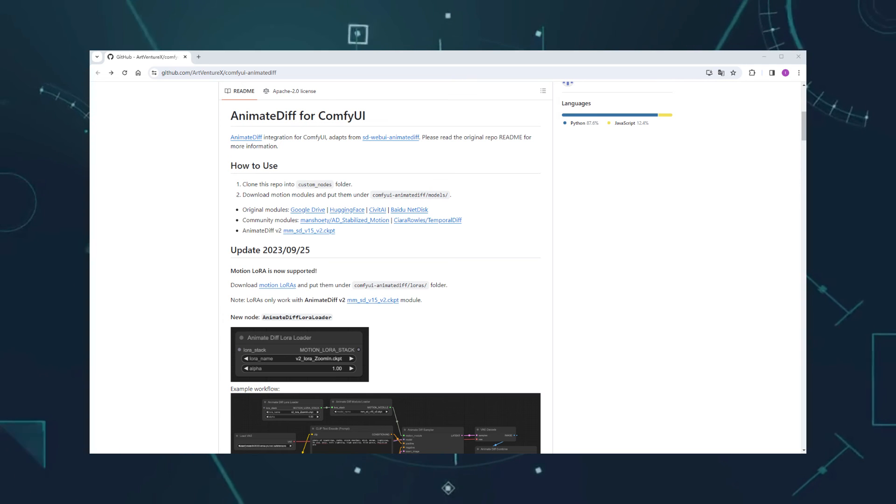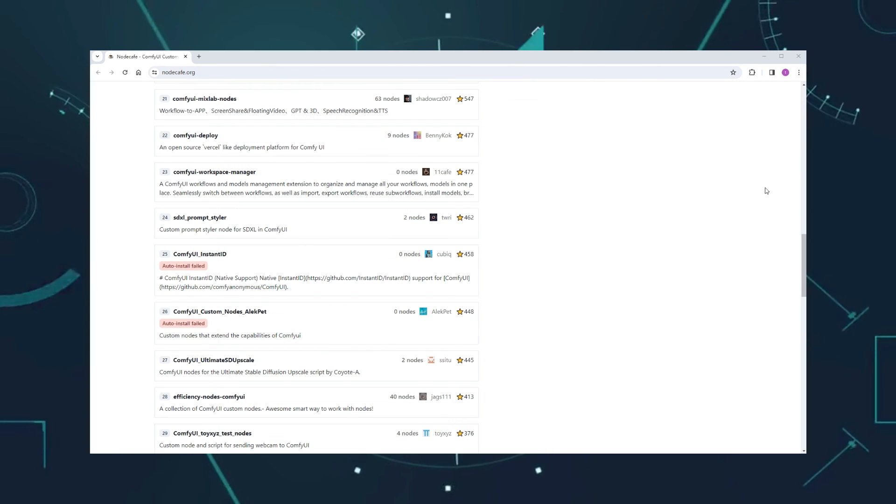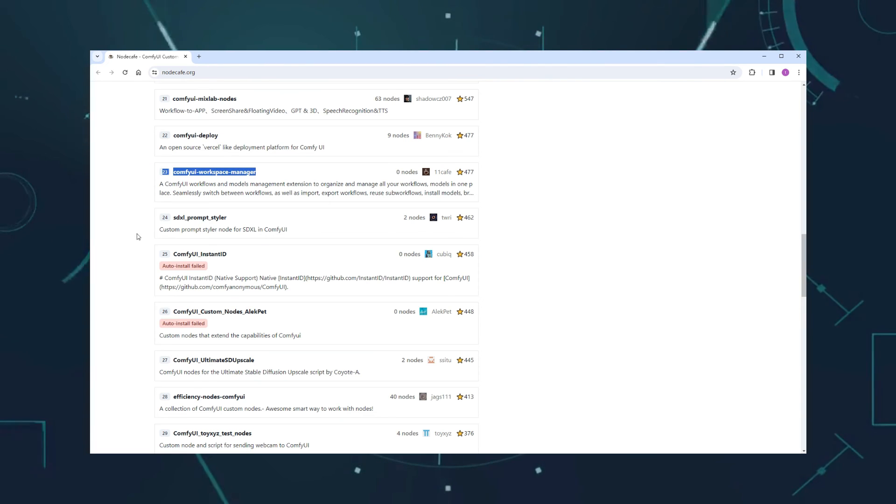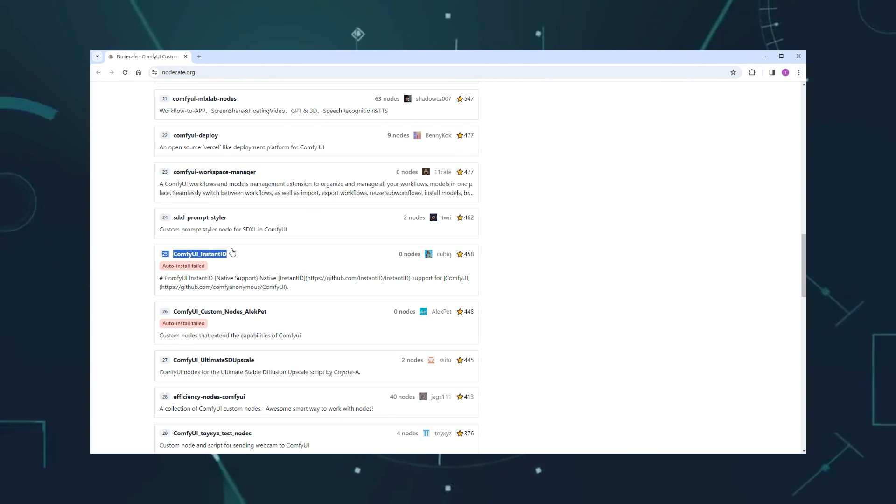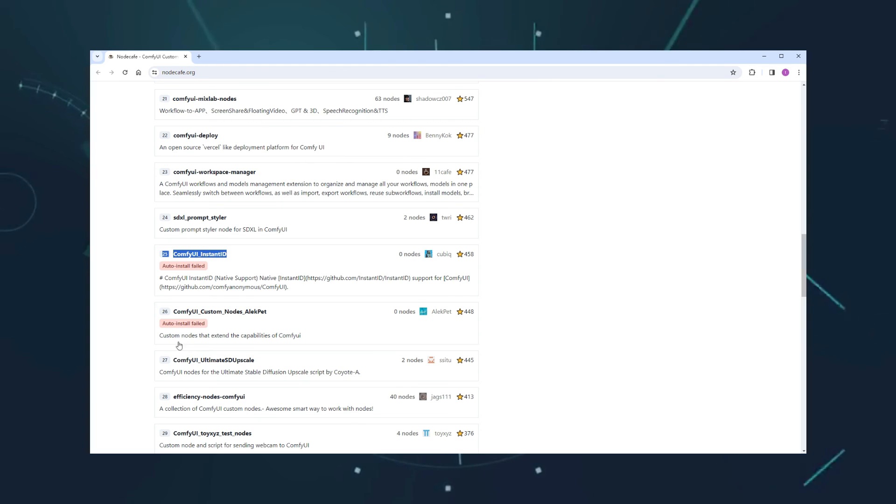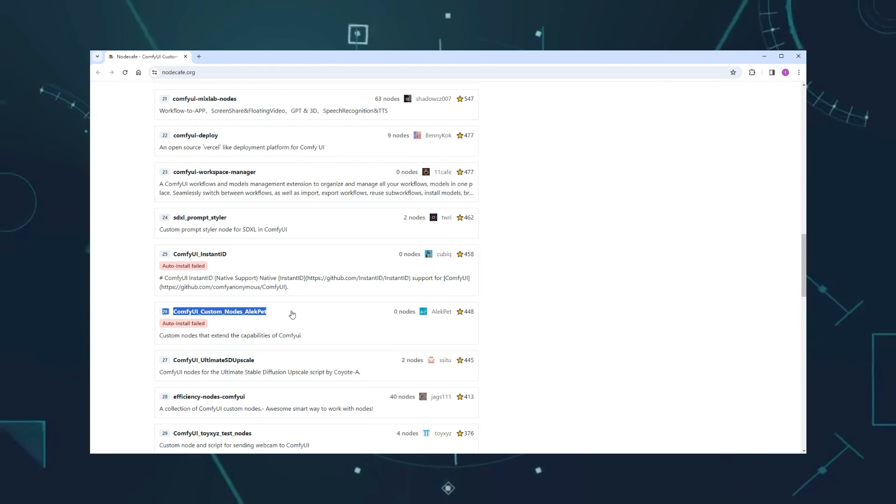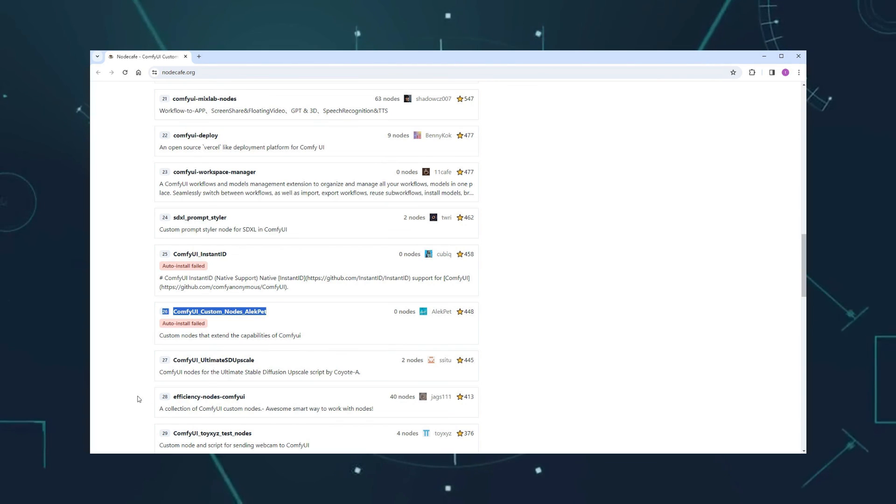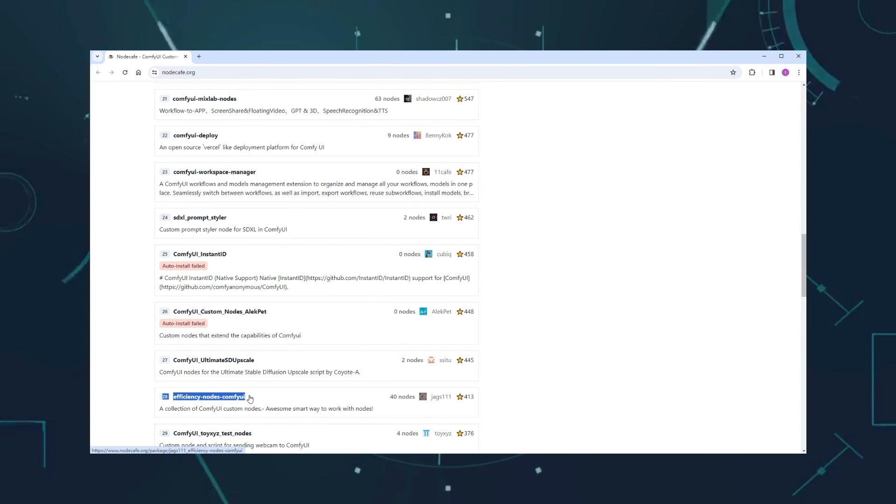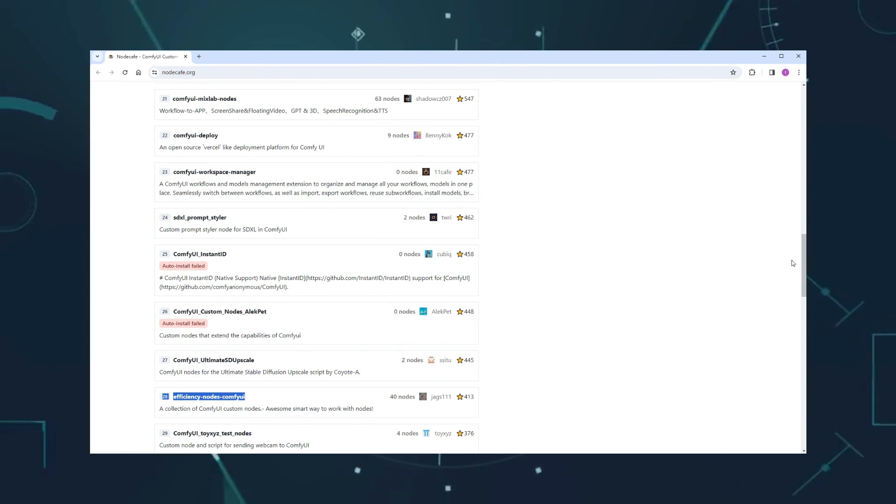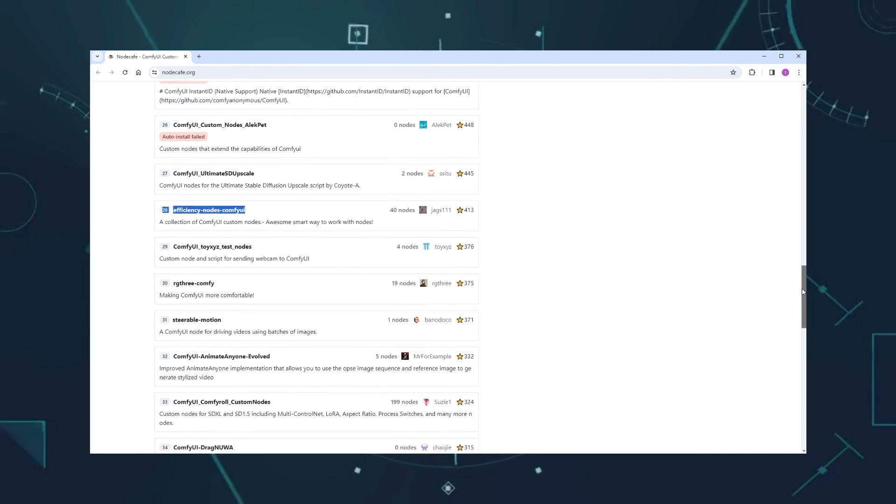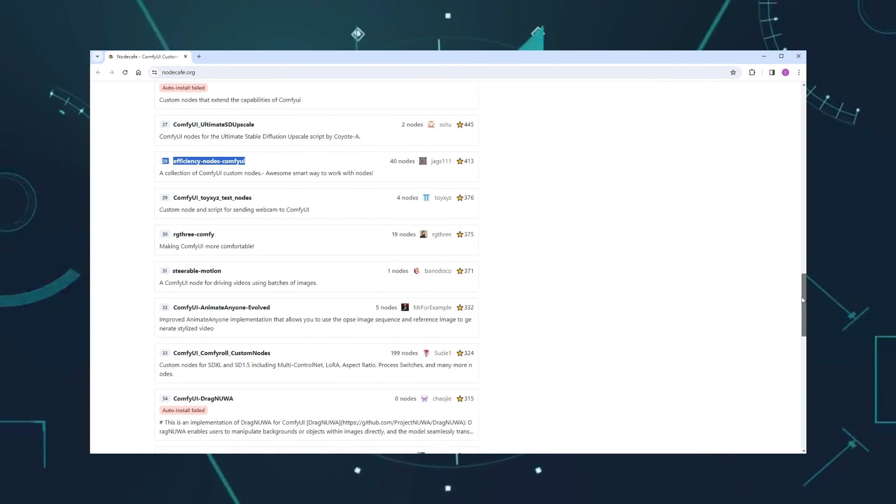There are more familiar faces further down the list, like the workflow manager at number 23, which is quite handy. Number 25 is the native Instant ID, number 26 is the drawing board, which can be used with Turbo, Lightning, etc., for real-time drawing. Number 28, Efficiency Nodes, provides more convenient loading and sampling nodes, and also supports XYZ drawing.